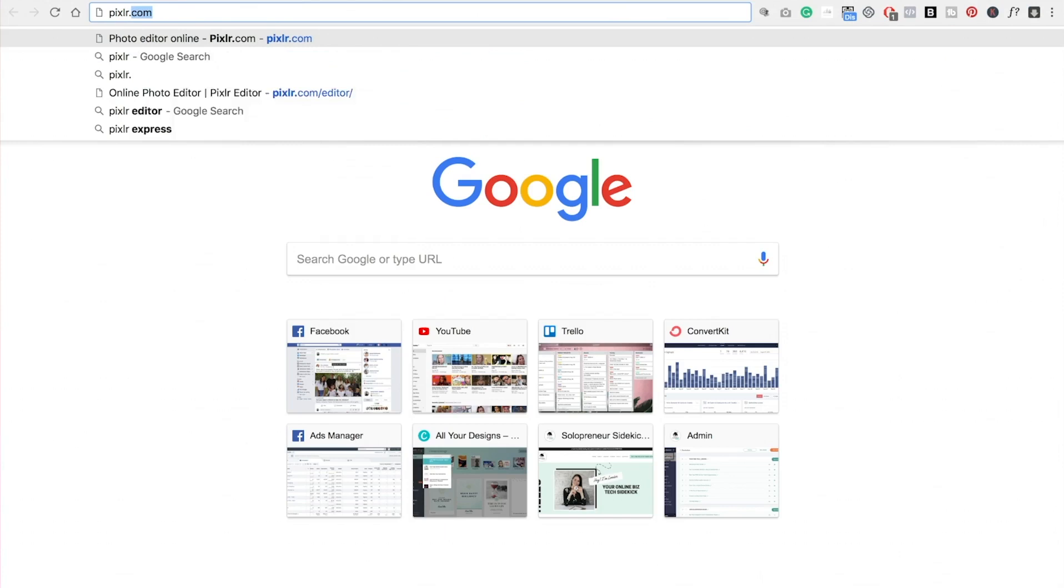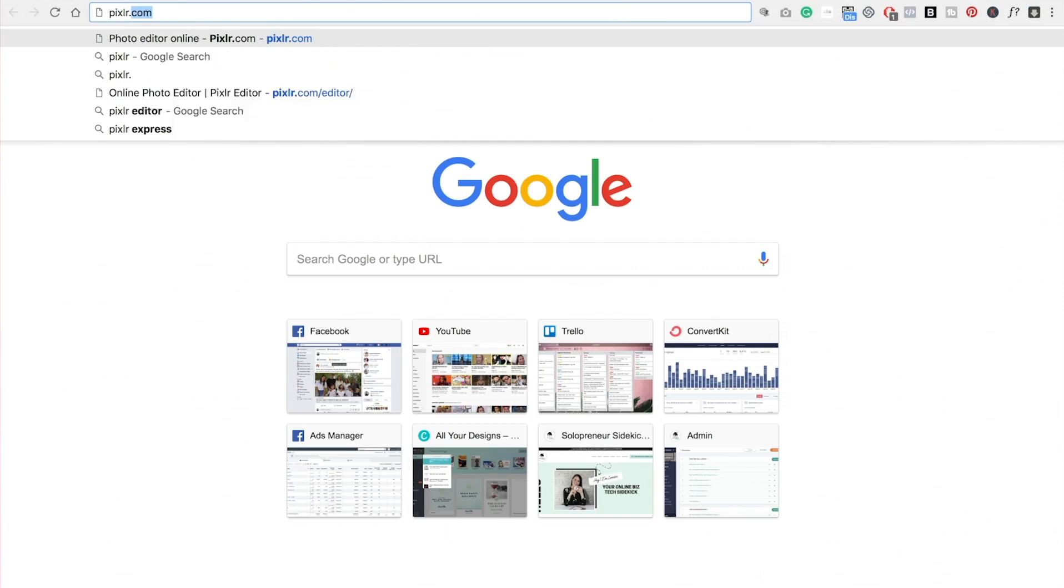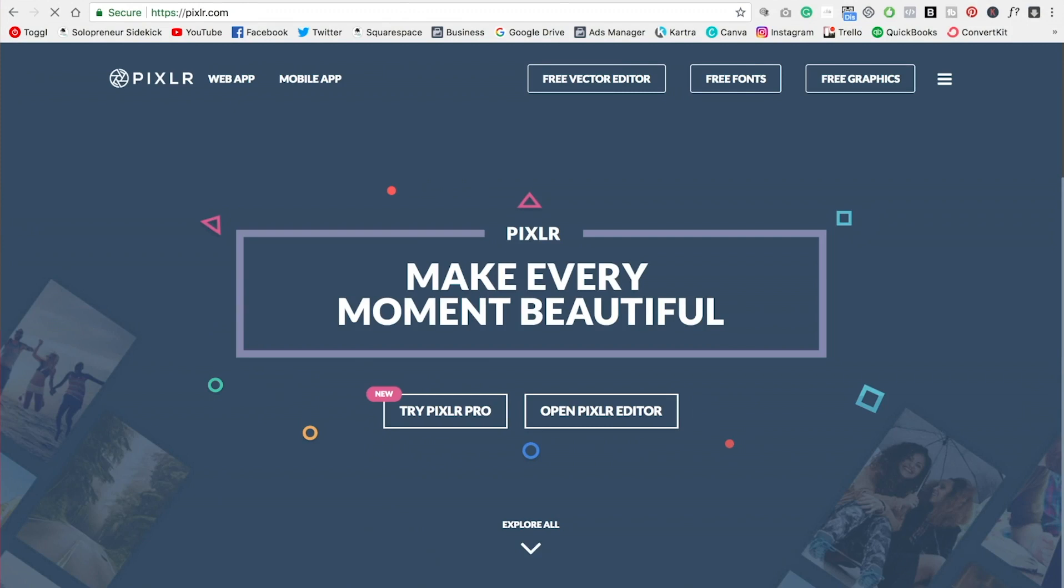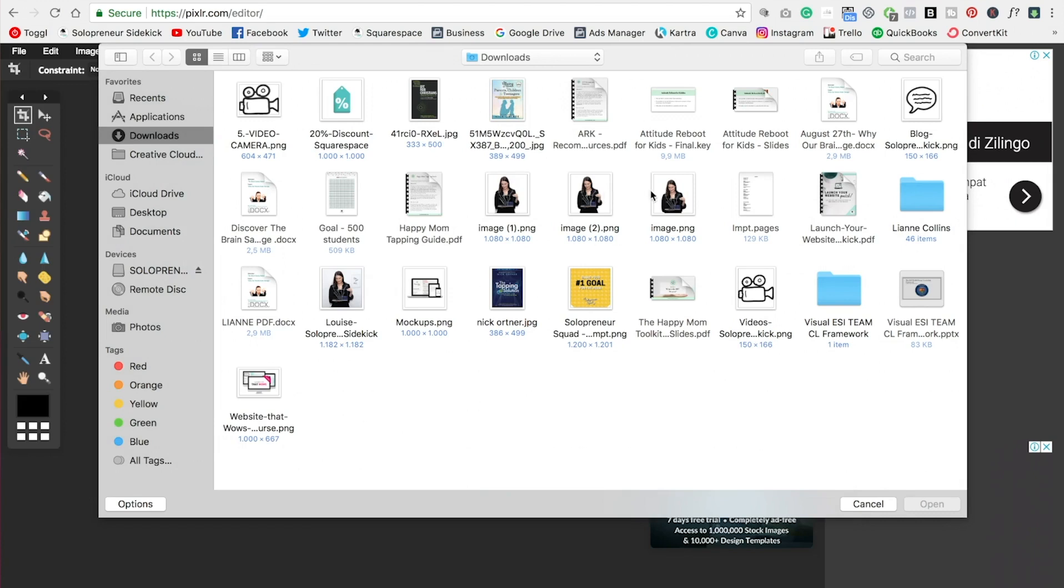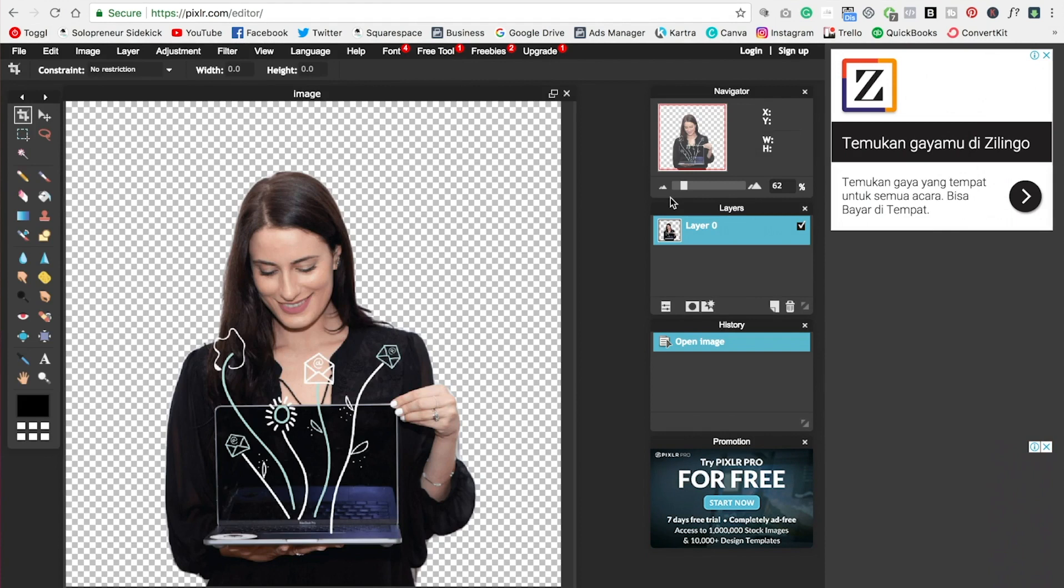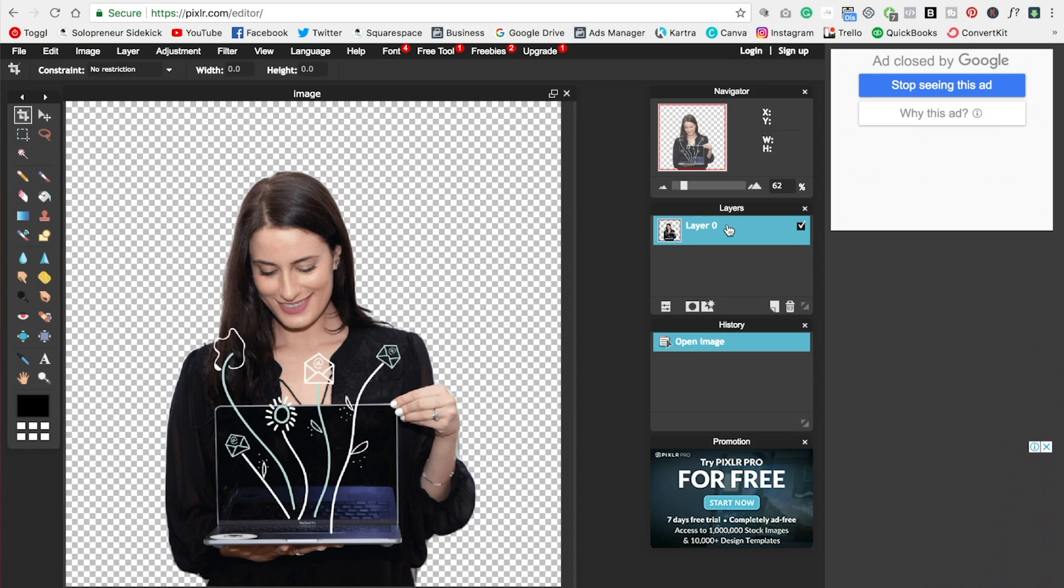All right. So the second tool is Pixlr.com, P-I-X-L-R.com. And you're going to click Open Pixlr Editor. Again, this one is free as well. So what you're going to do is click Open New Image from Computer. Grab that image that we just created. So what you're going to do is go over here to where it says Layer 0. Right-click on that. And then click Layer Styles.